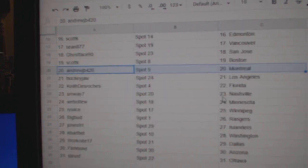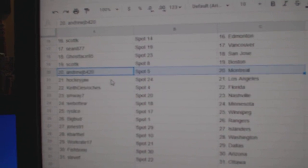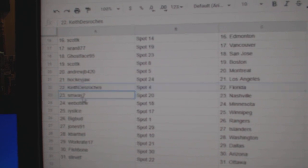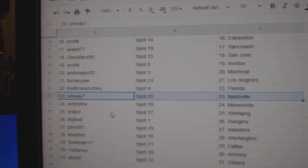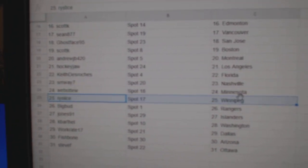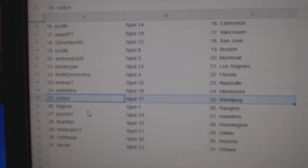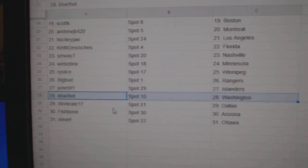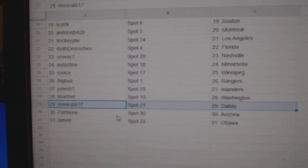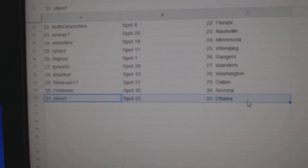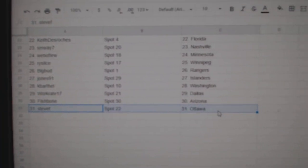Scott, Boston. Andrew, Montreal. Hockey Jaw, L.A. Keith, that's Florida. SM, Nashville. Web02, Minnesota. Rye's got Winnipeg. Big Bud's got Rangers. Jones at Islanders. KB's got Washington. WorkRay, Dallas. Fish has Arizona. Steve F., Ottawa.